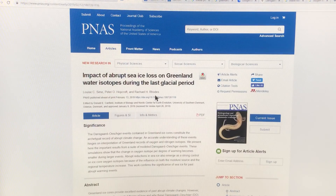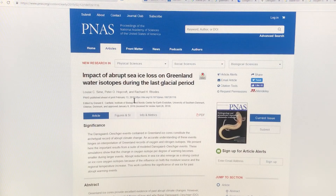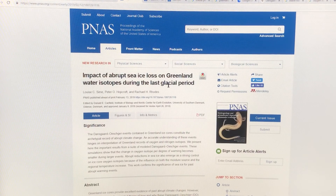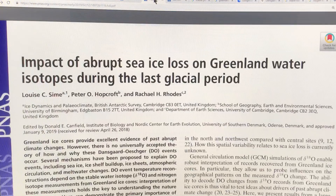This is the paper: 'Impact of Abrupt Sea Ice Loss on Greenland Water Isotopes During the Last Glacial Period.' You can open the PDF — it's open source.